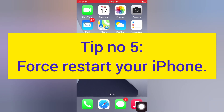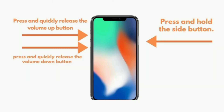Tip number 5: Force restart your iPhone. For iPhone 8, 10, 11, 12, and 14 Pro Max: press and quickly release the volume up button, then press and quickly release the volume down button, then press and hold the side button.